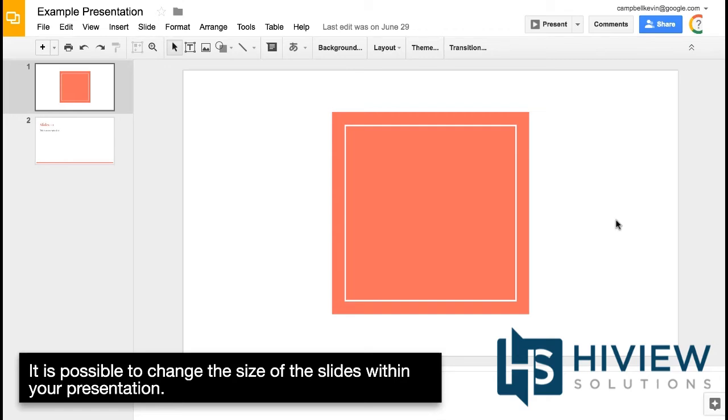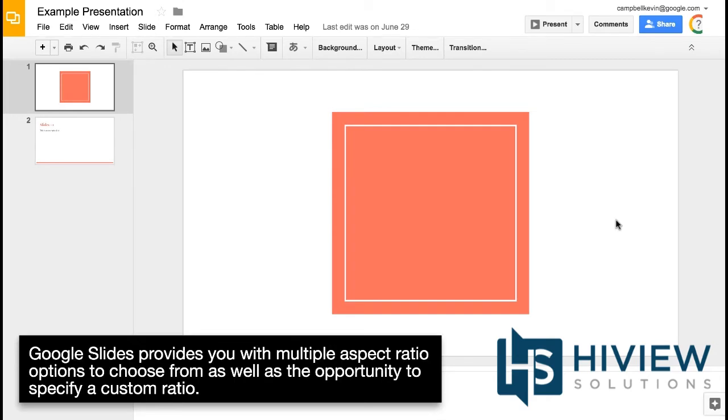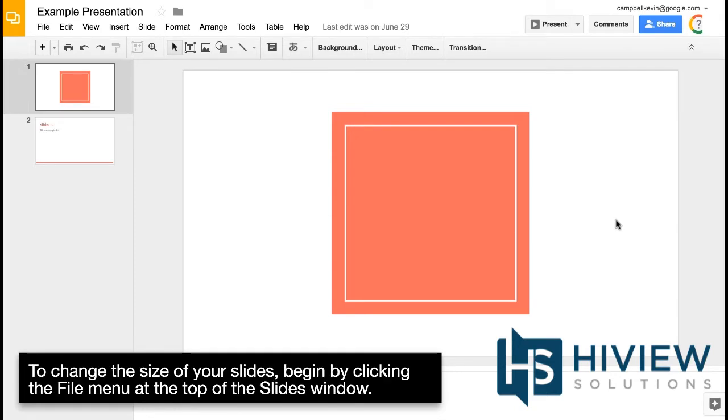It is possible to change the size of the slides within your presentation. Google Slides provides you with multiple aspect ratio options to choose from, as well as the opportunity to specify a custom ratio.